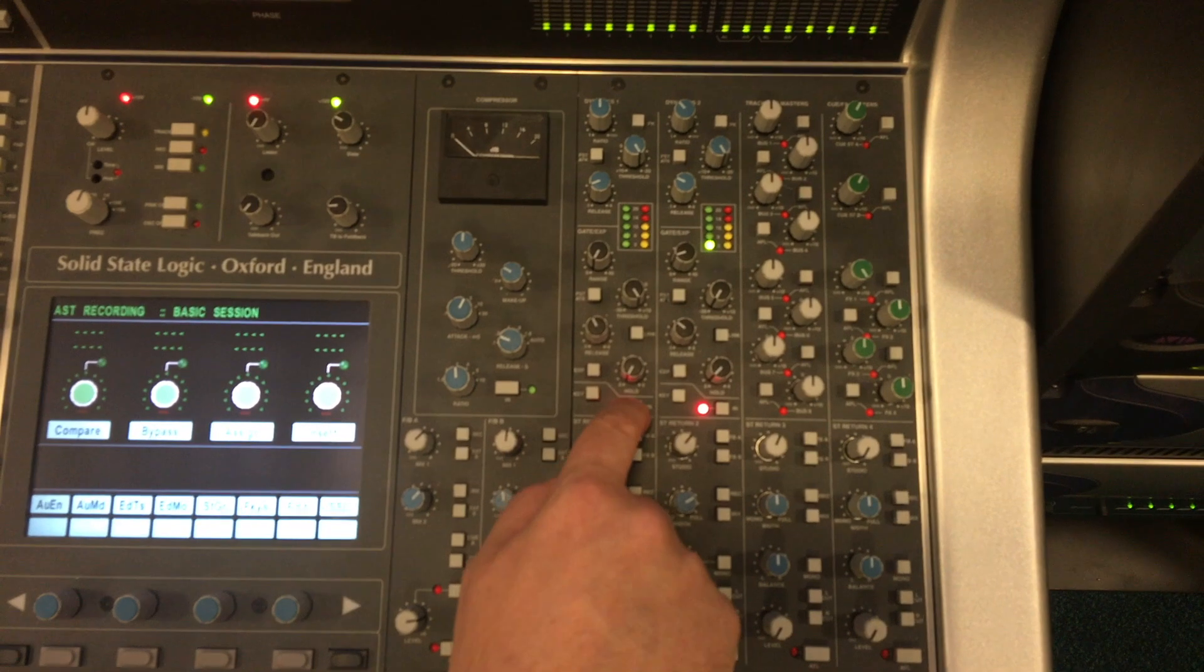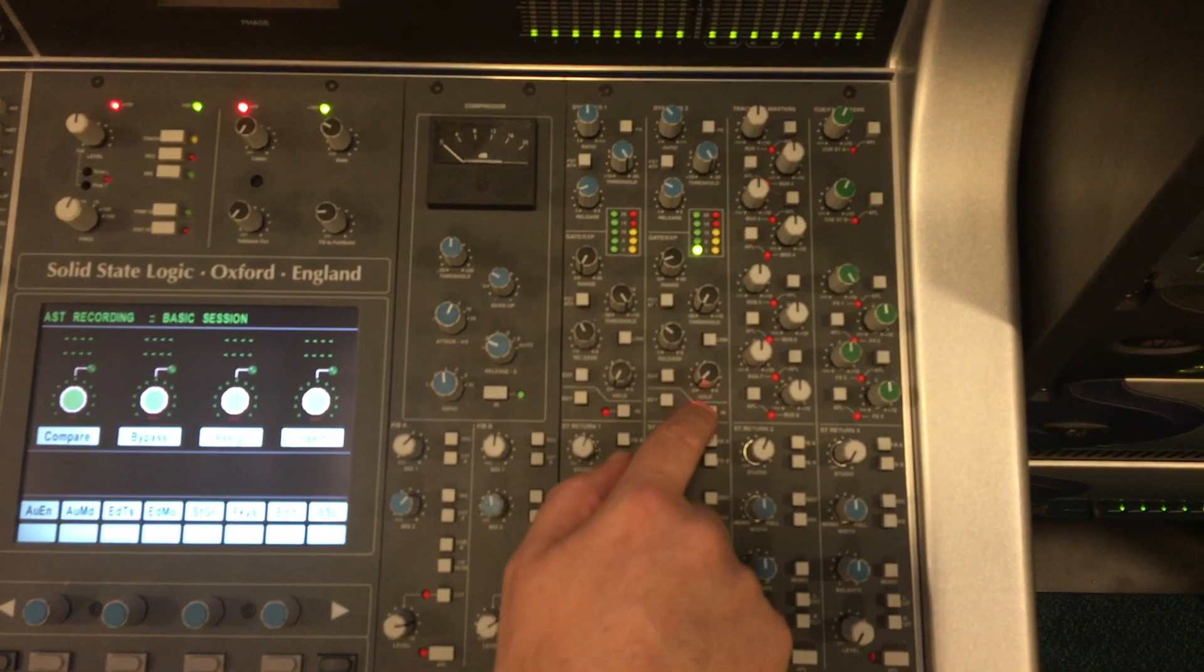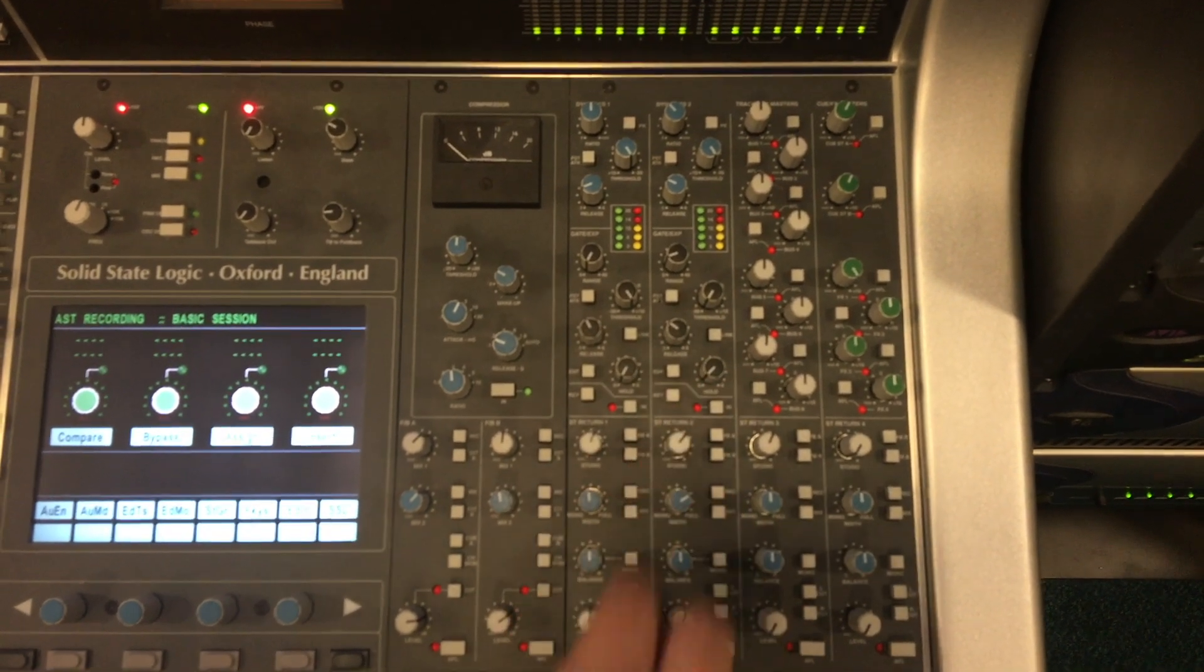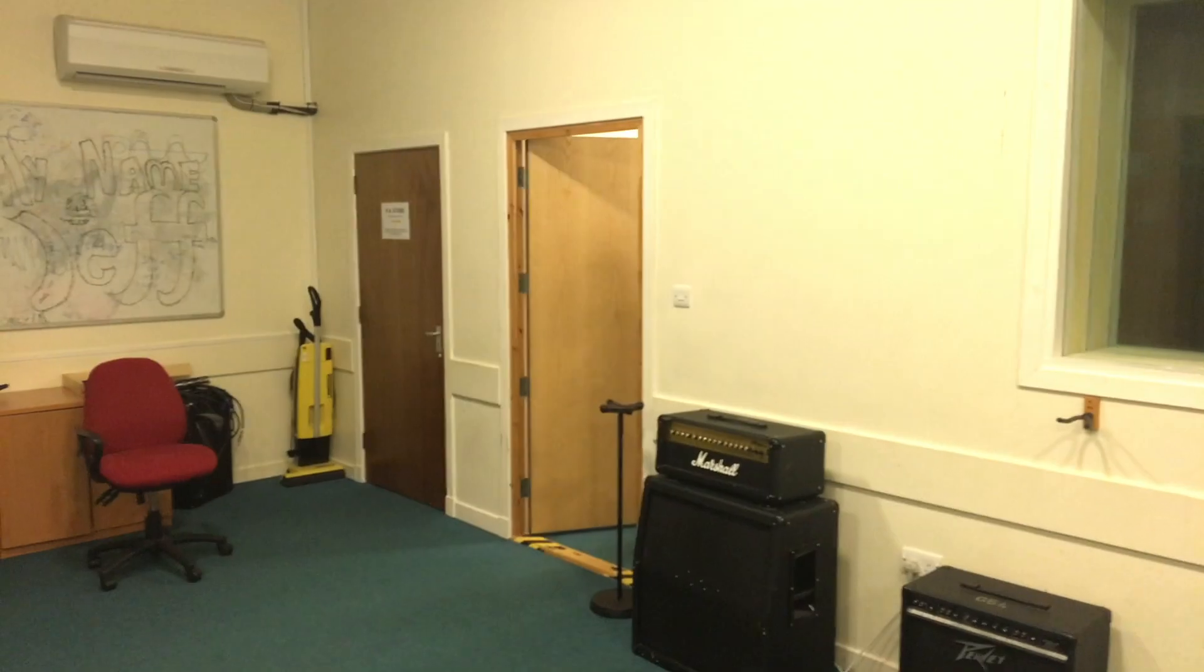It's also a good idea to double-check that all the compressors and all the dynamic processors on the desk have been disengaged.